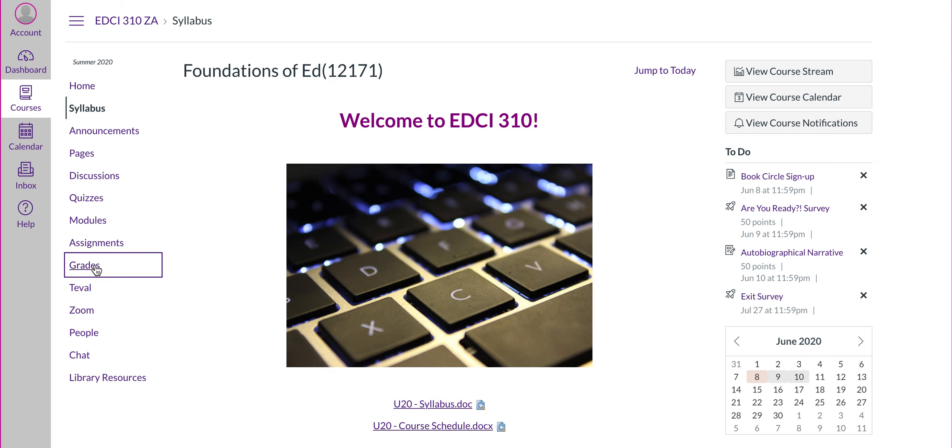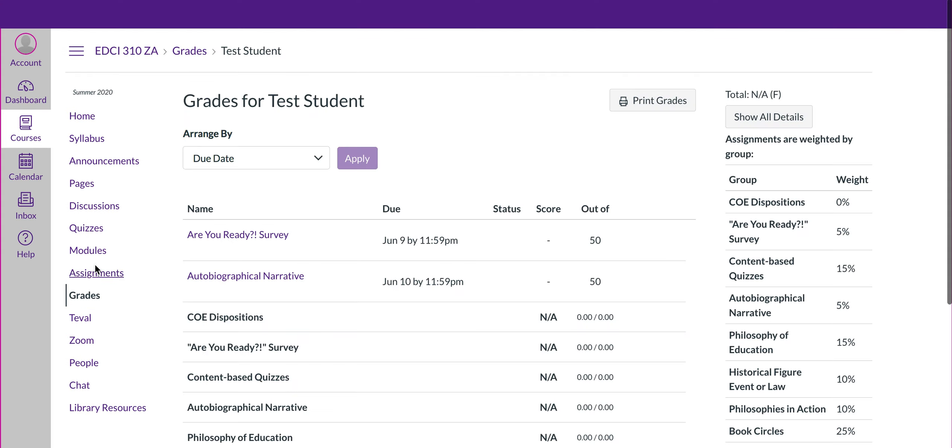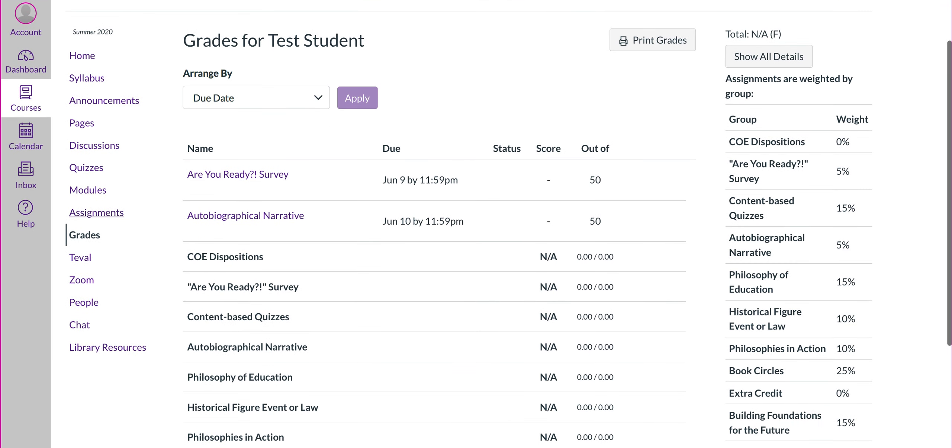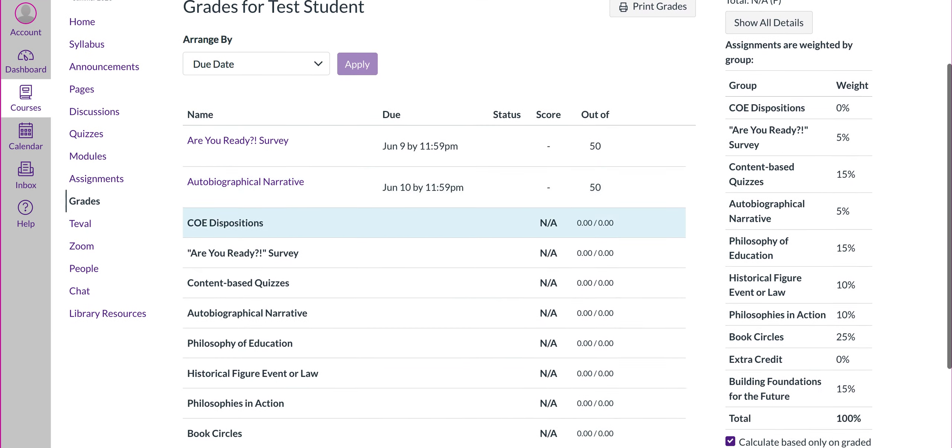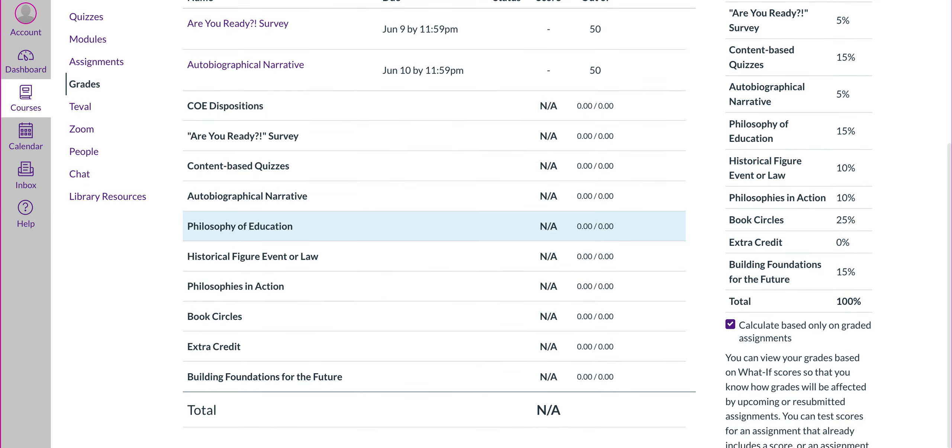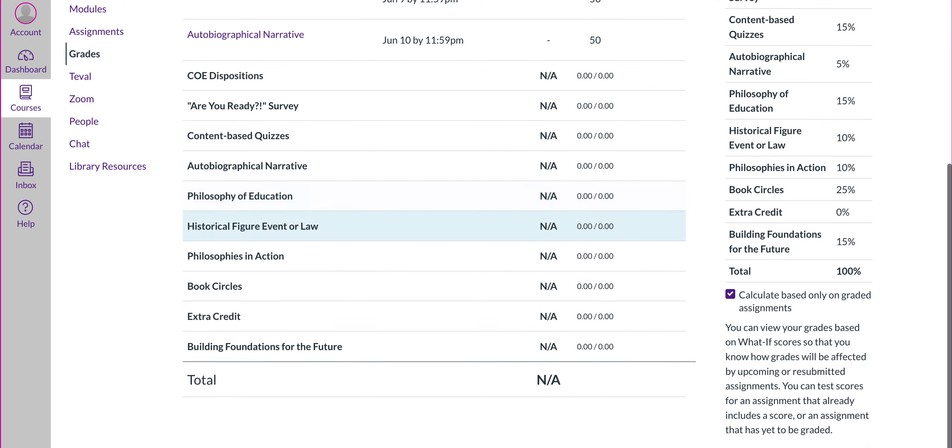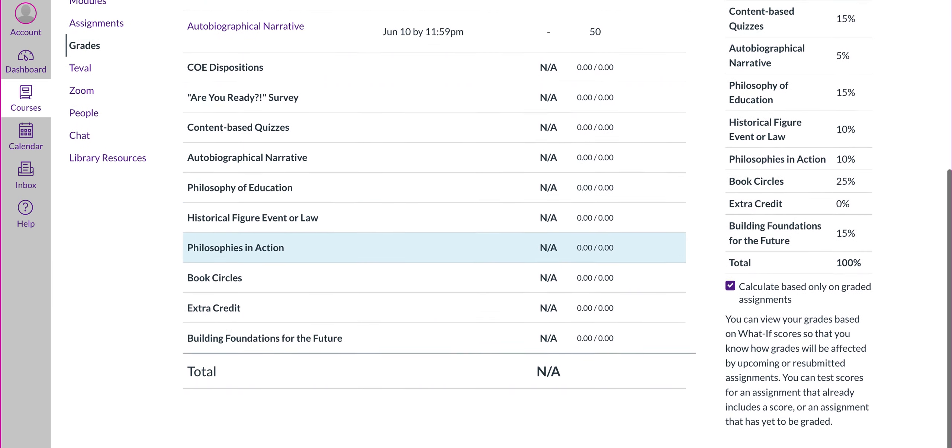Grades. You all know where to go to find your grades, but this is where your grades will be. Again, these are the first upcoming assignments. Here's the rest of the different grades that we'll have for this course.